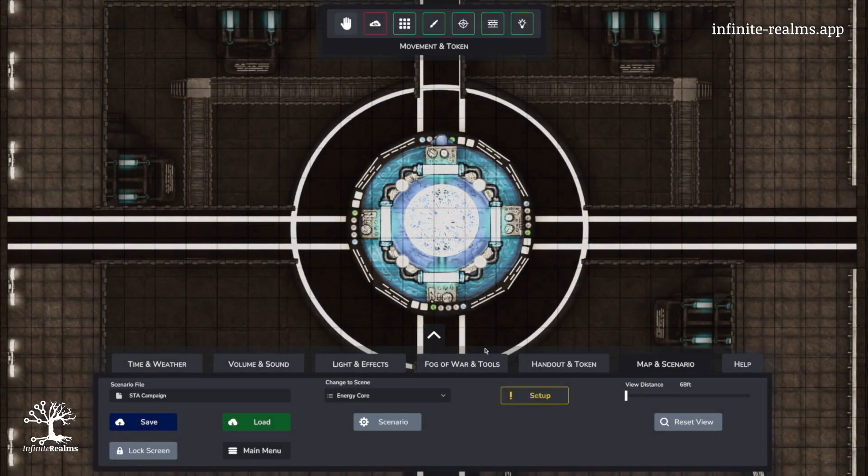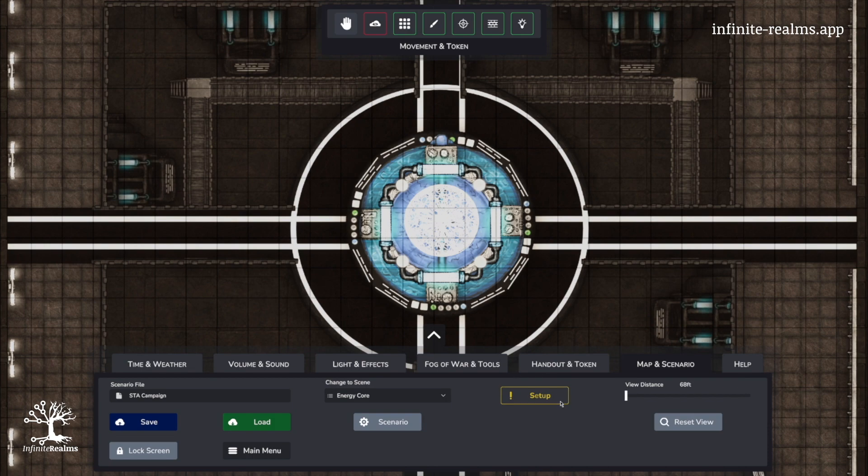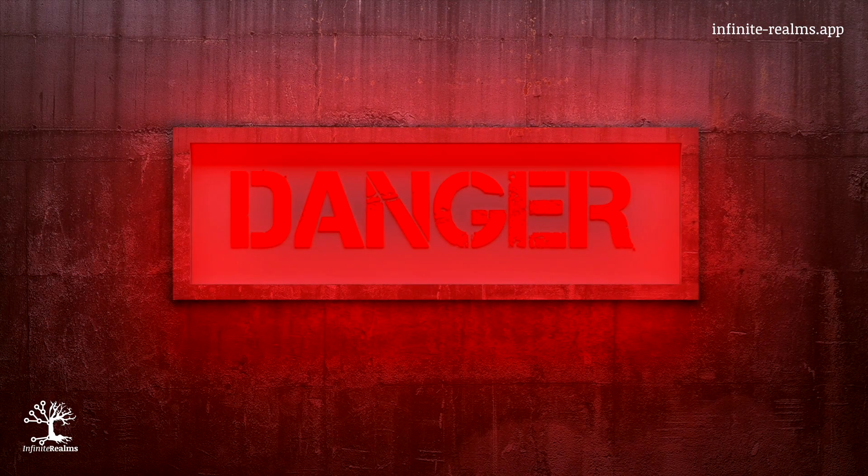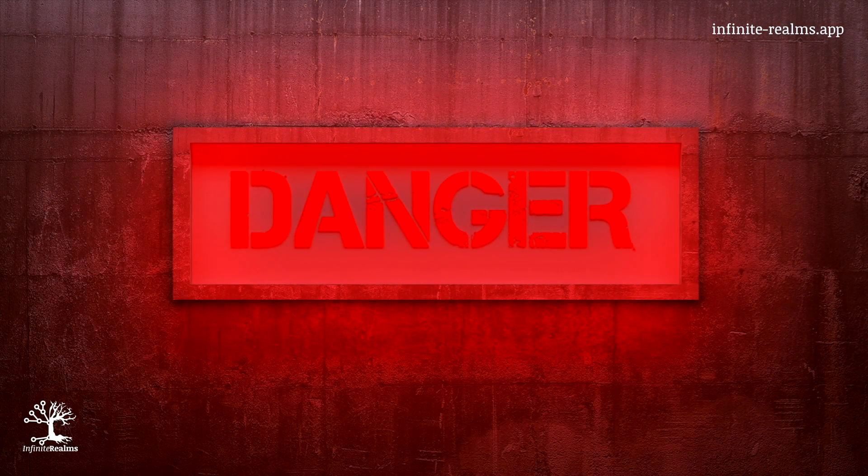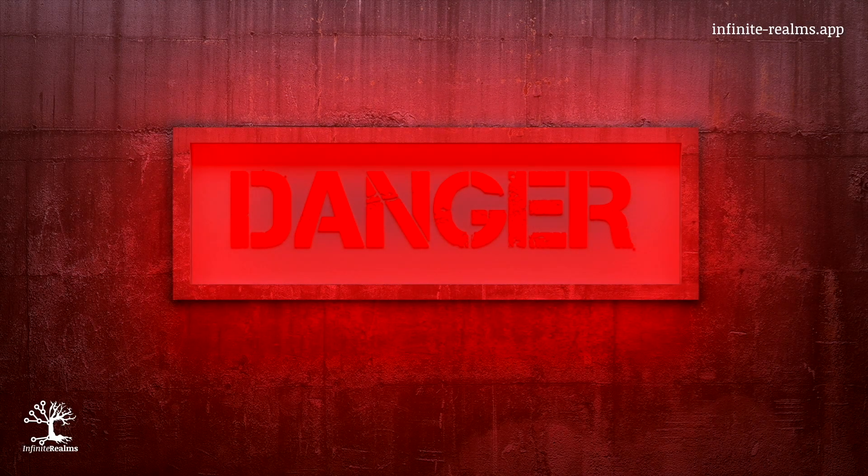If things seem slightly off, no worries. You can redo it later using this handy button. Just be aware it does reset the Fog of War and other settings.